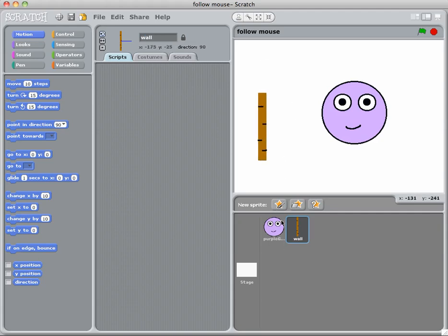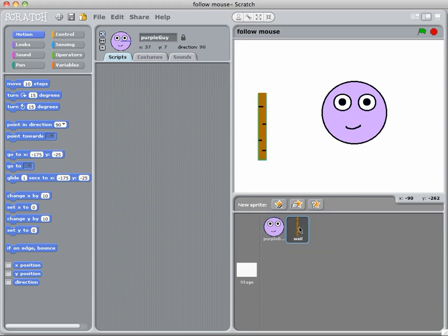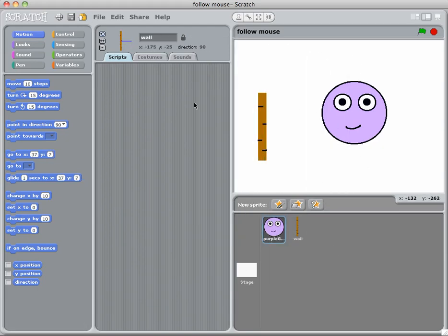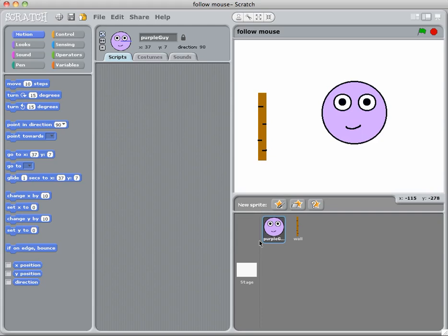So down here I have my purple guy and I have my wall, and notice how when I click on those you get that funny thing happening here. That's because any of the scripts that are here are attached to the actual sprite.